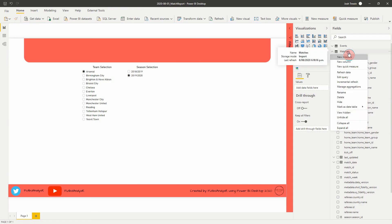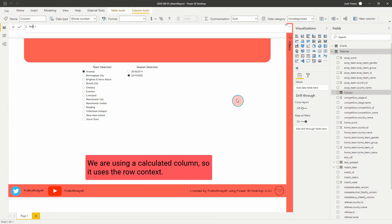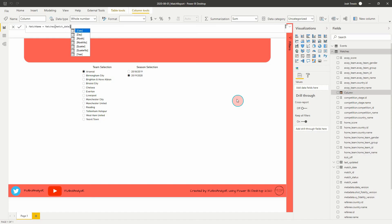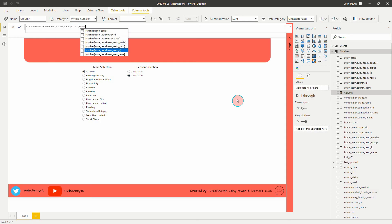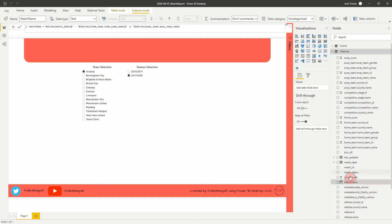The next thing we're going to create is a calculated column, which is going to help us find our matches. Let's call this 'match_name'. Because it's a column we just need to reference the columns we want — so let's go match date, then to create this into a full text string like we would in Excel, I'm going to add a hyphen and then use home team name, then in quotation marks put 'versus' rather than a hyphen, and then away team name.